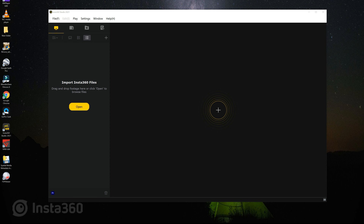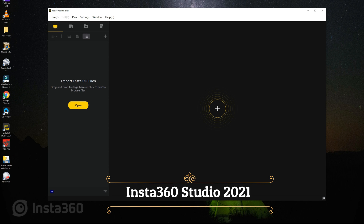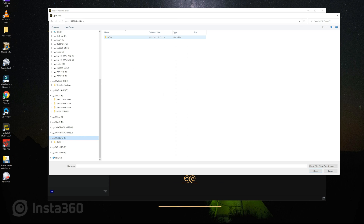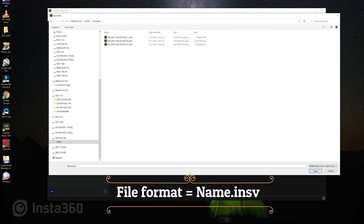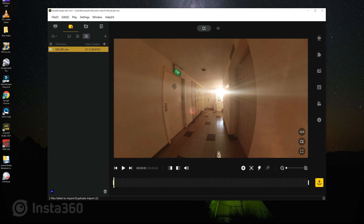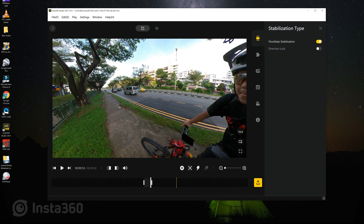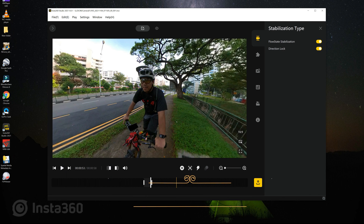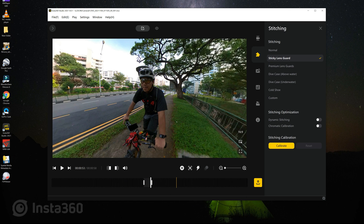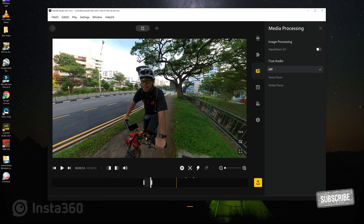To generate a 360-degree video or photo is simple and straightforward. We just need to use the Insta360 Studio application and load our INSV files. I will guide you through some of the examples I took last weekend. Here we do the basic settings such as enable flow state stabilization and direction lock. For stitching settings, we enable dynamic stitching and chromatic calibration, and that's it.